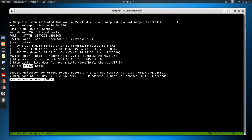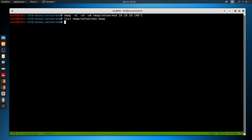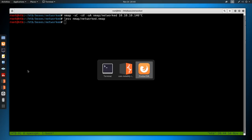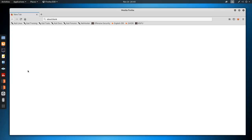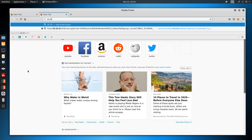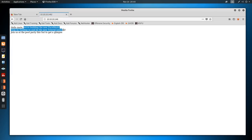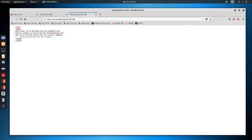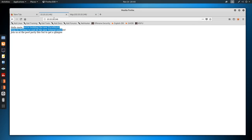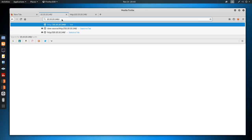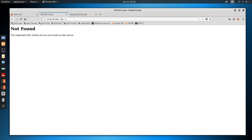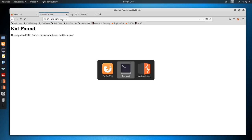So let's just go check on port 80. Going to 10.10.10.146, we just get hello mate, we're building the new face mash, help us by funding the new Tyler and Cameron. Looking at the page source, we don't really see anything. We have upload and gallery not yet linked. There's robots.txt, it says not found.